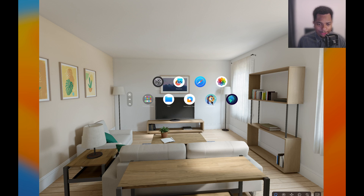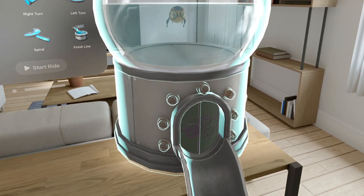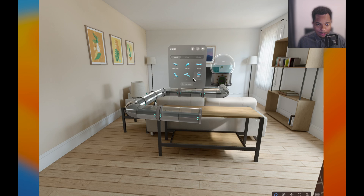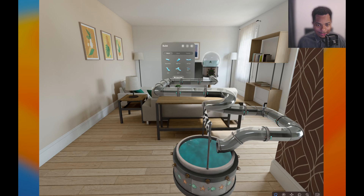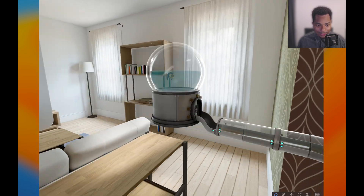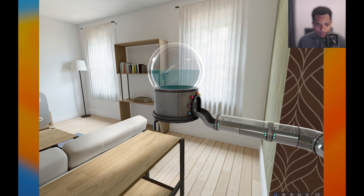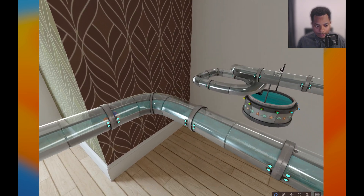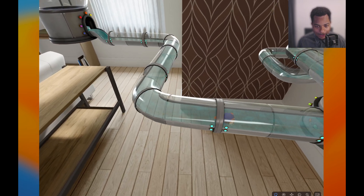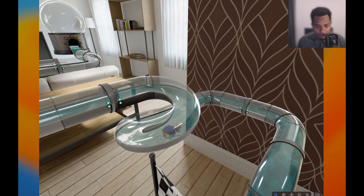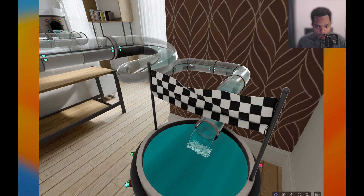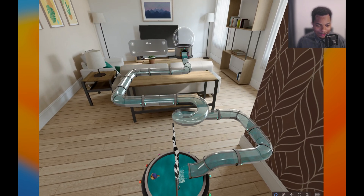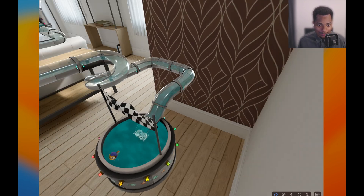Let's check out the next app — it's called Swift Splash. We start off with a little fish in a tank, and then we can procedurally generate these pipes: forward, spiral, right, and finish. We've got this complicated pipe setup, and what we can do is click Start Ride. Our fish gets ready to go for a ride and moves along the path. This is good inspiration because it shows you that you can construct things in 3D space and see exactly how they would look.